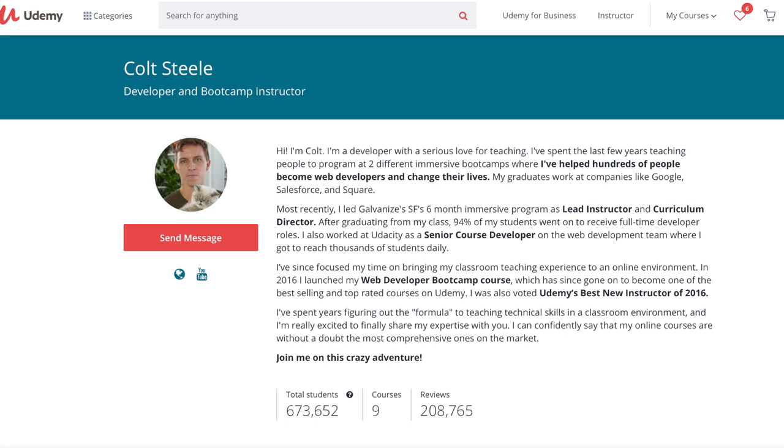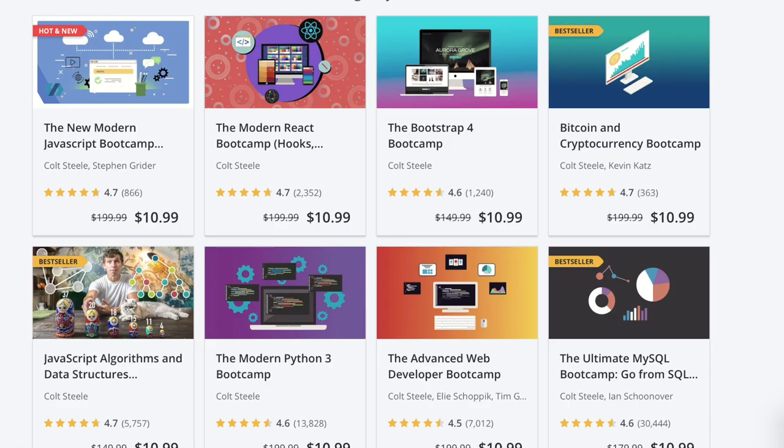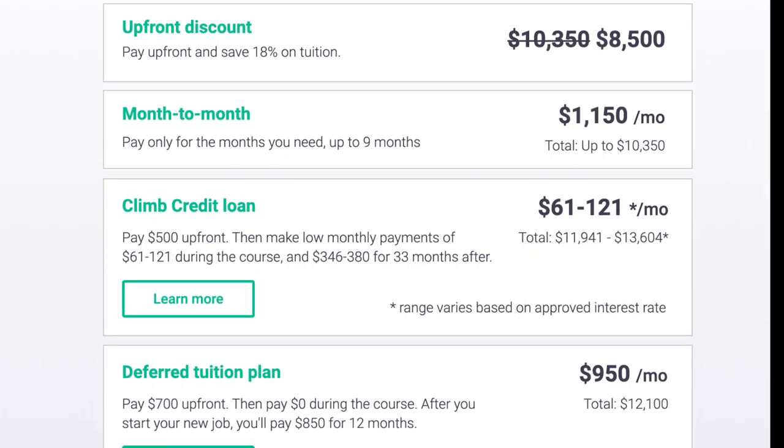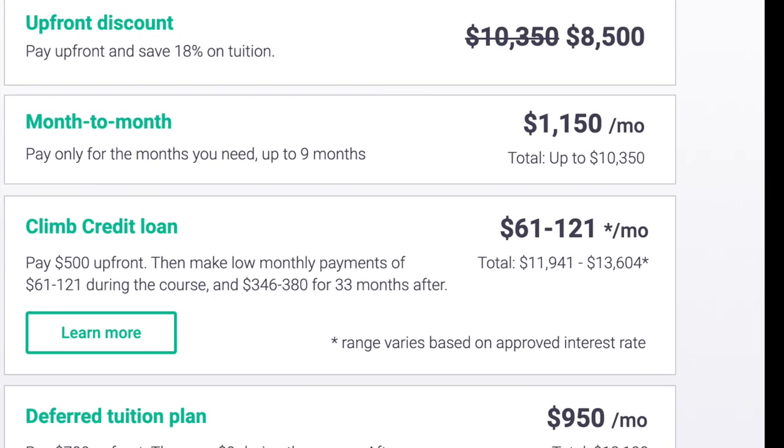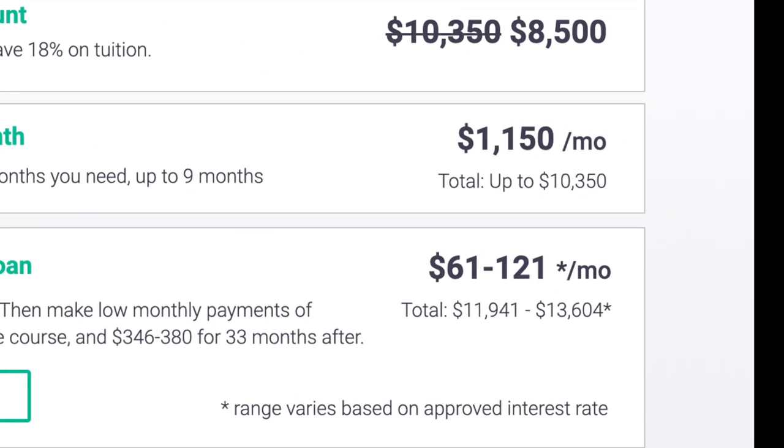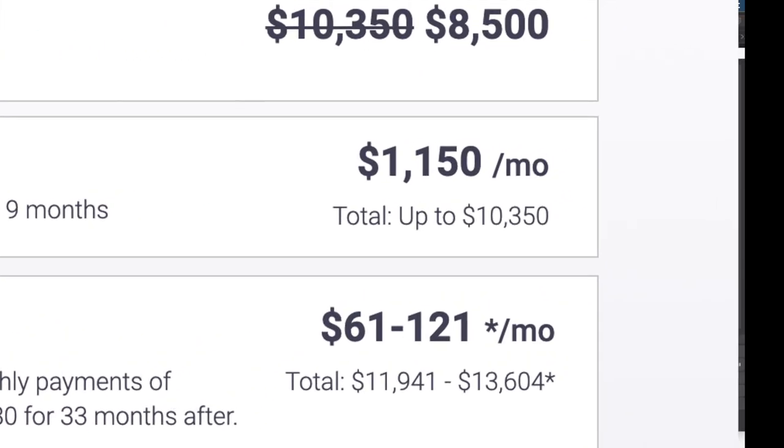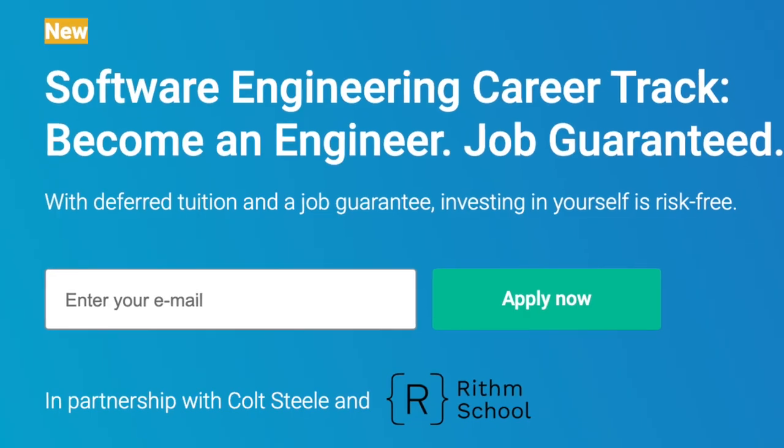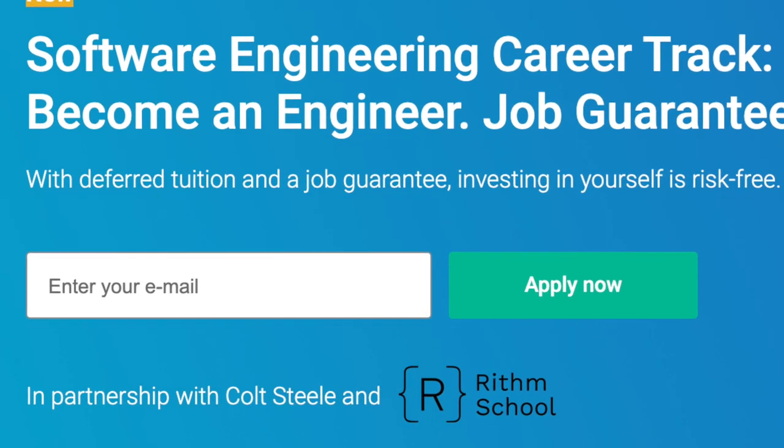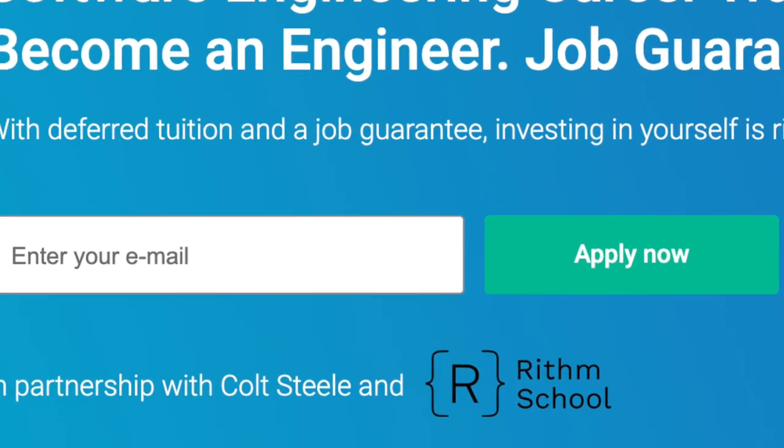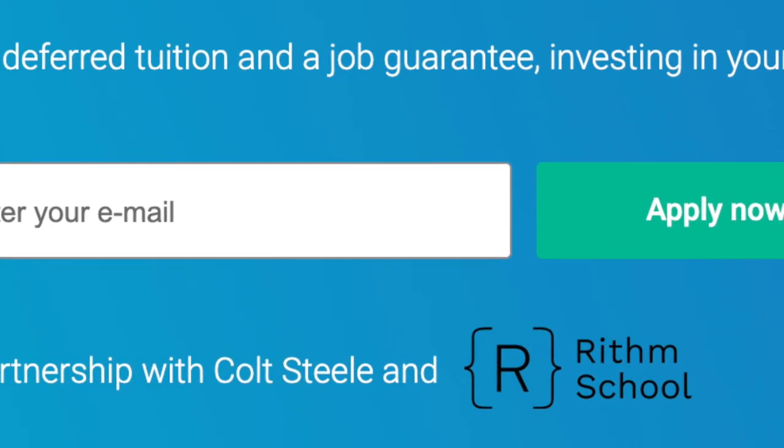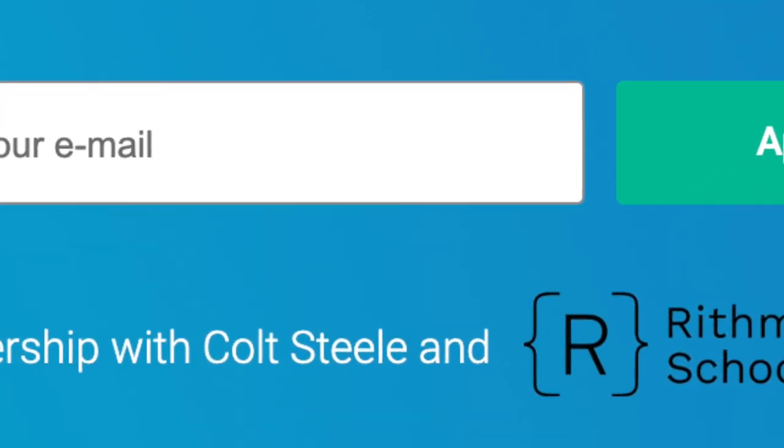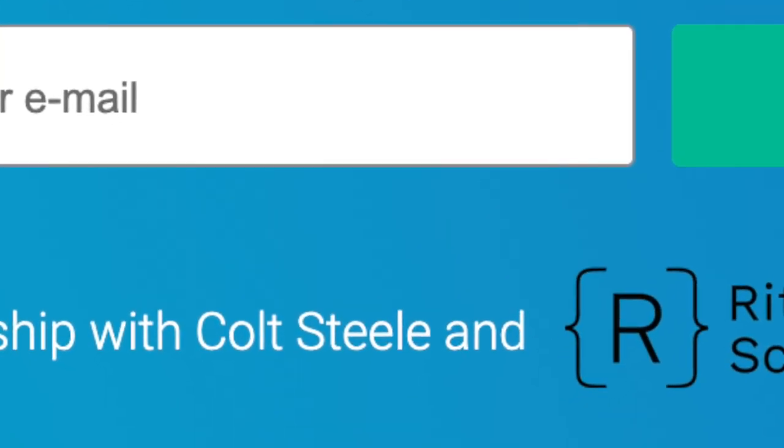One of Udemy's most successful and well-known web development instructors just dropped a course that costs $10,000. But is Colt Steele's leap from dirt cheap to Cadillac status going to fly with students? We're talking about it today and the video starts right now.